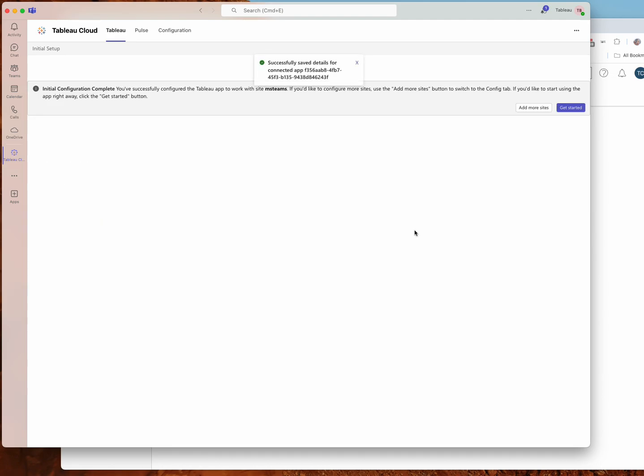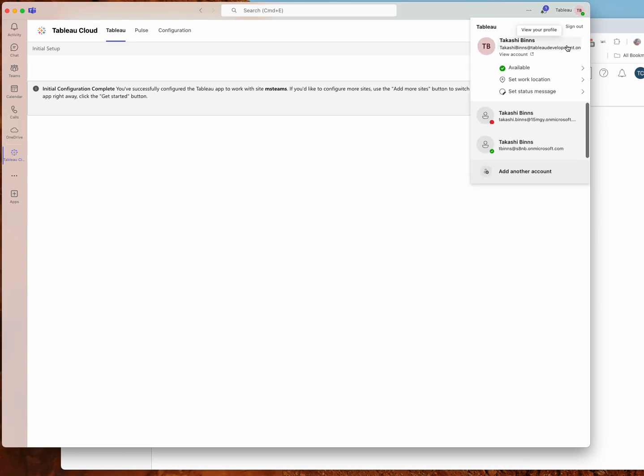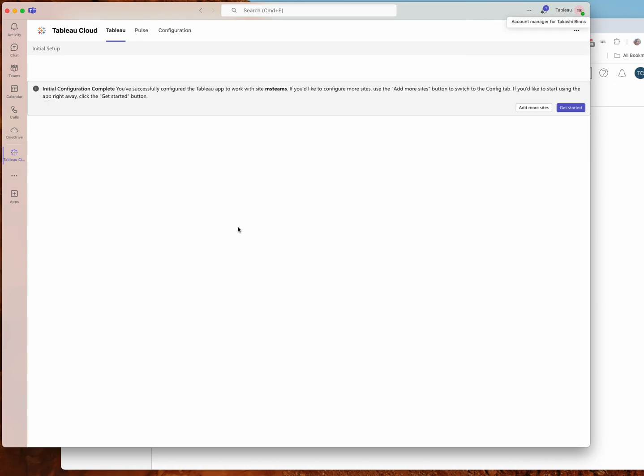First, it'll verify the site, that your base URL and your site name actually point to a valid Tableau Cloud site. Second, it'll use your connected app details to actually try and authenticate as your Teams user. And third, it'll verify that the user you tried to sign in as is actually a site admin on your Tableau Cloud site. And if all three of those things are true, then the configuration will be complete.